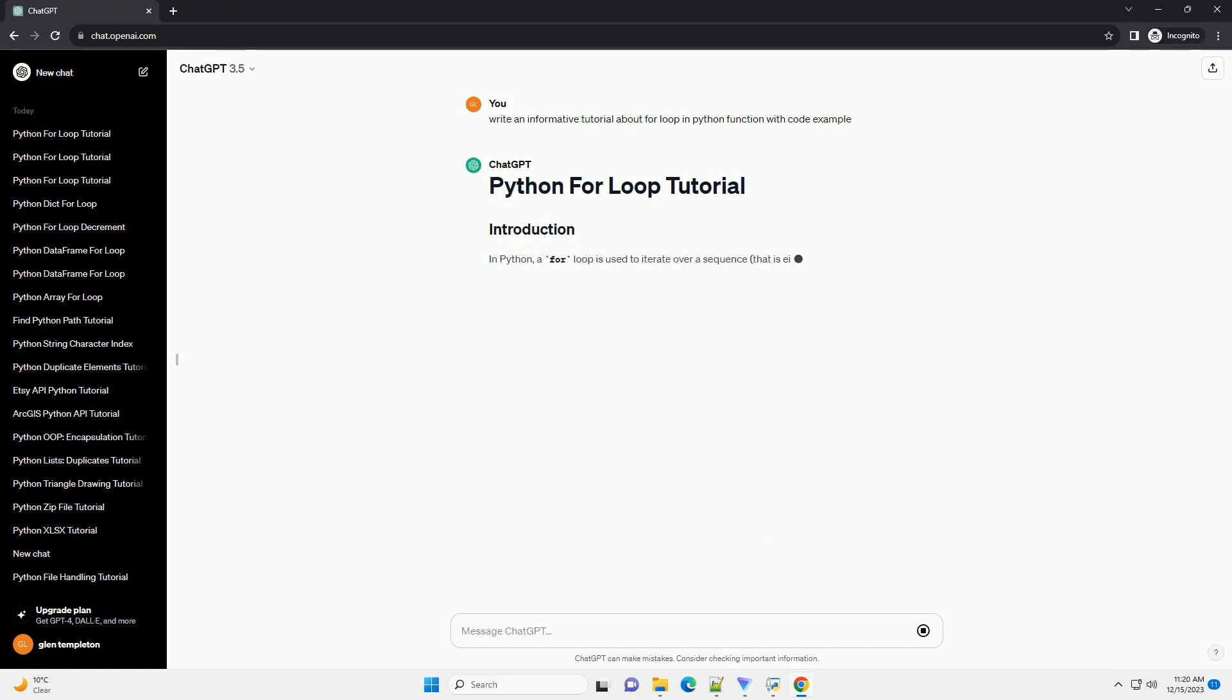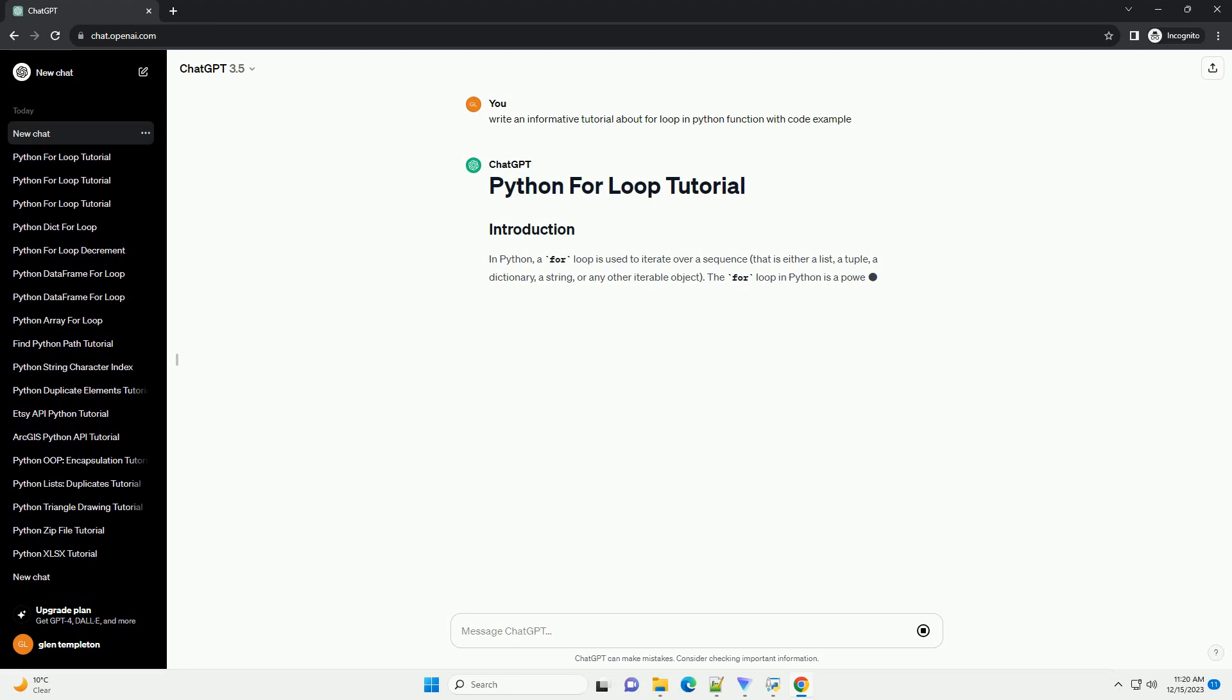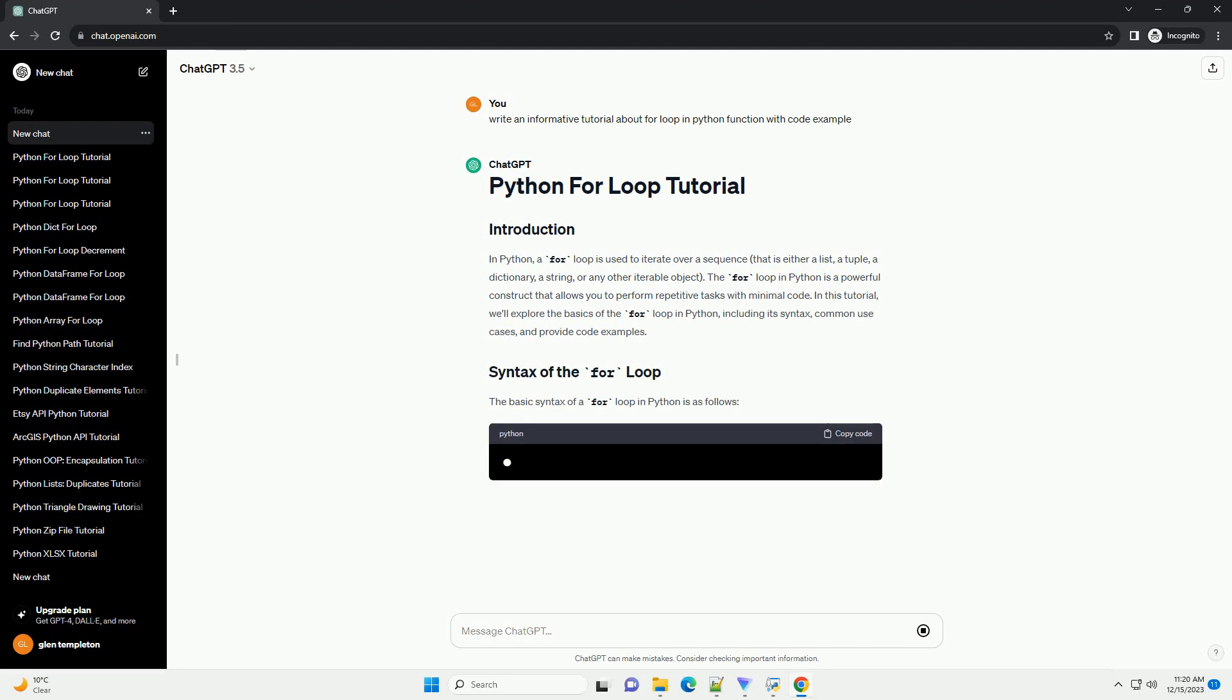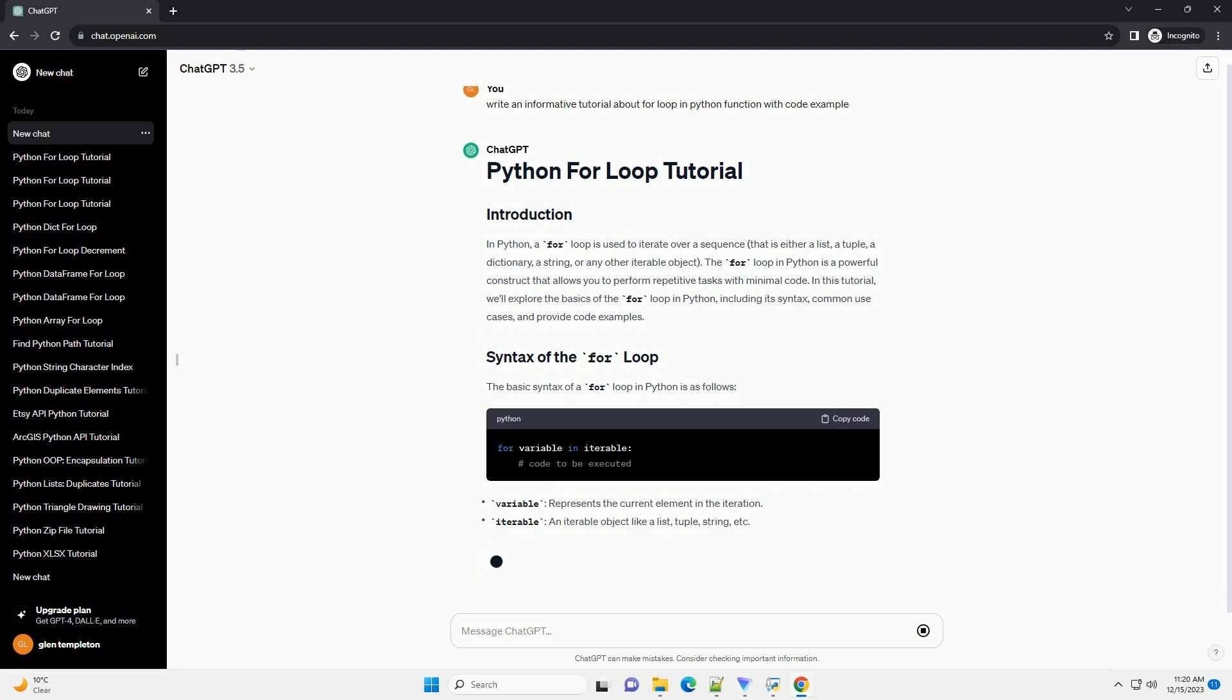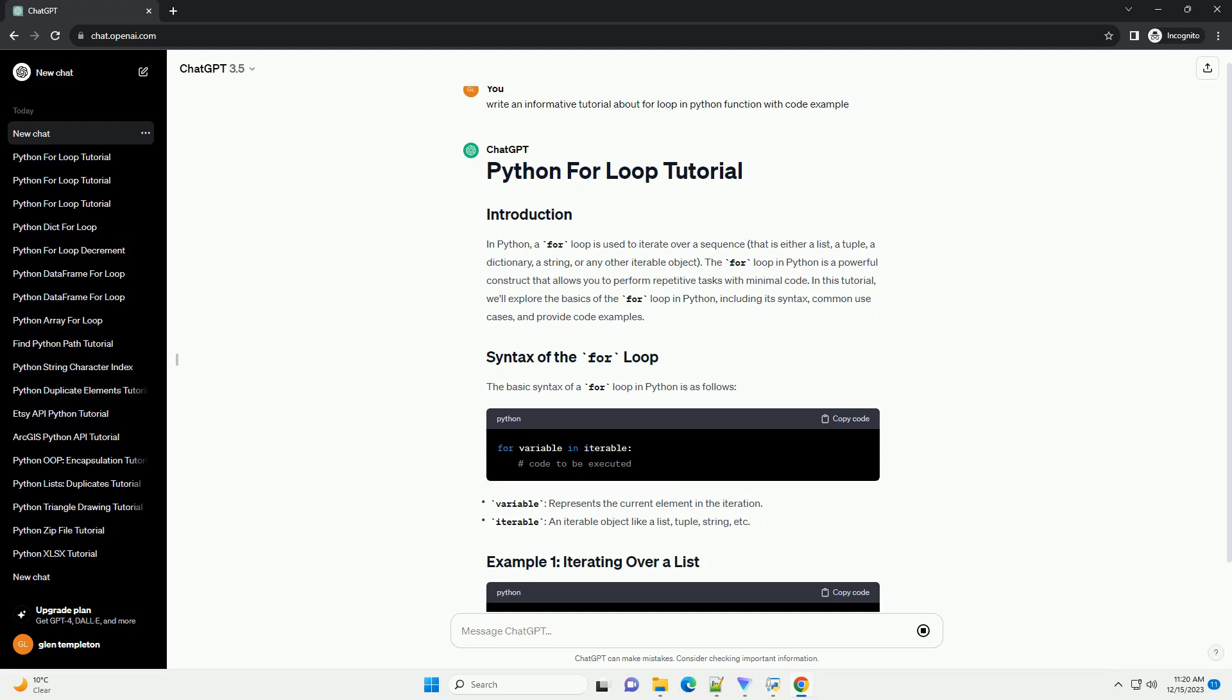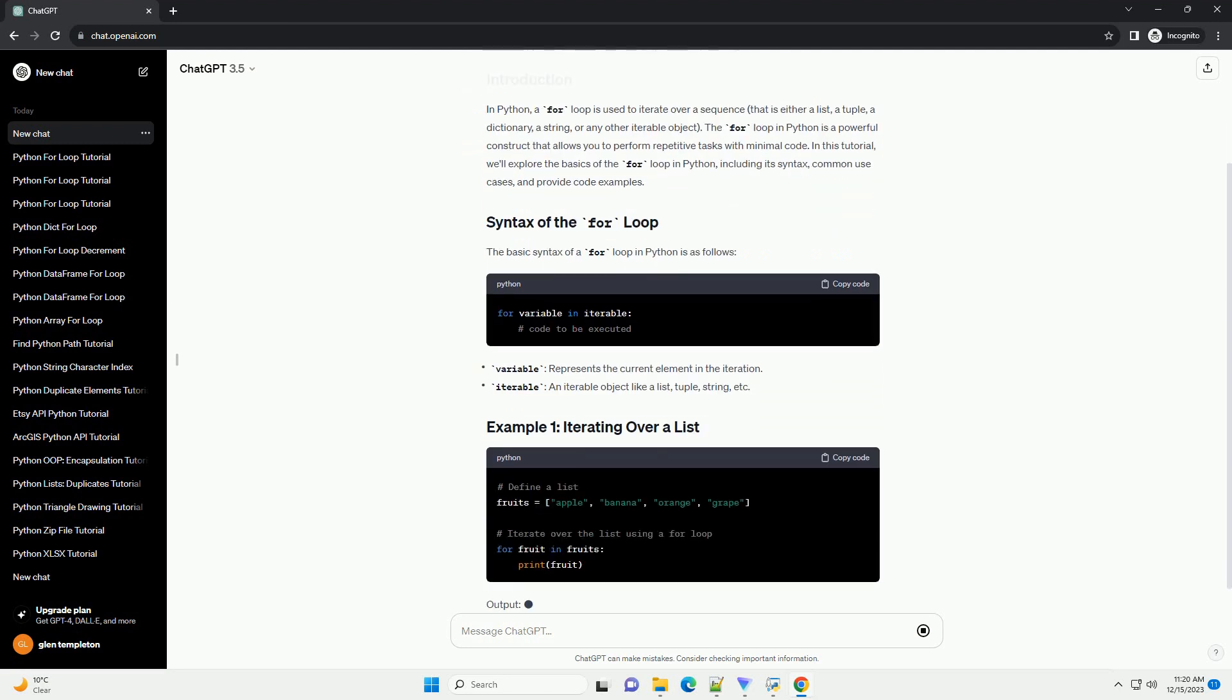In Python, a for loop is a powerful control flow statement that allows you to iterate over a sequence, such as a list, tuple, string, or range, and perform operations on each element. In this tutorial, we'll explore how to use for loops within functions, covering the basics and providing practical examples.